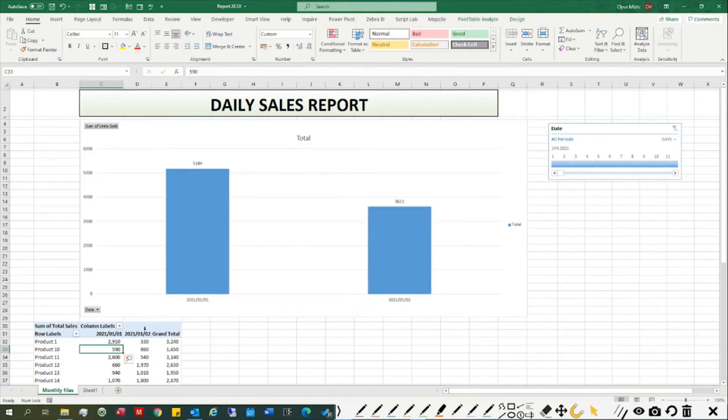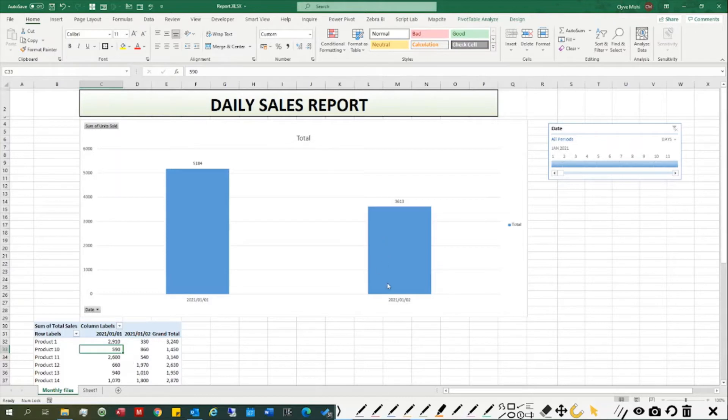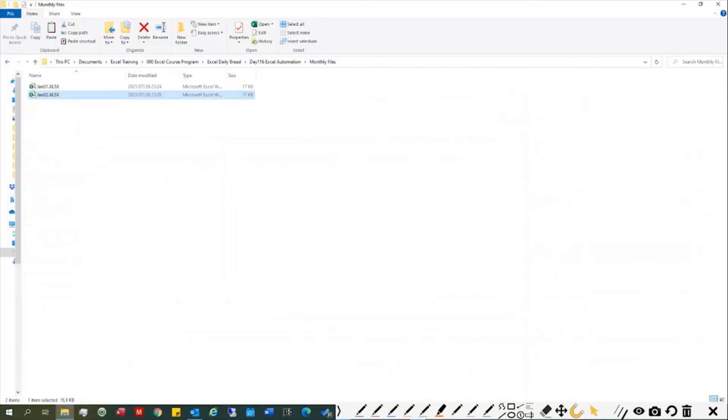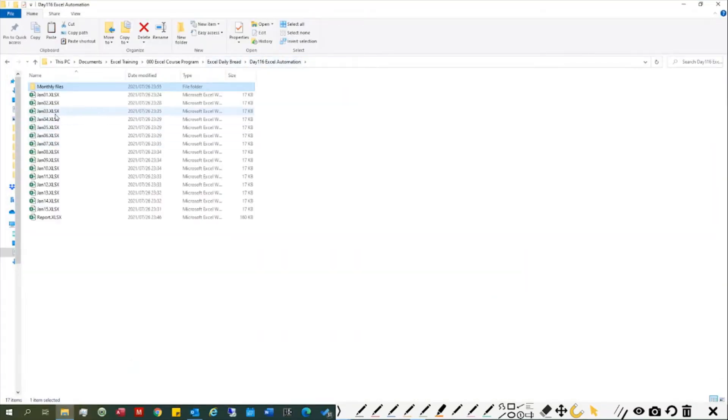You can see it brings the data for January 2nd automatically. If I go back to the folder and populate the rest of the days...